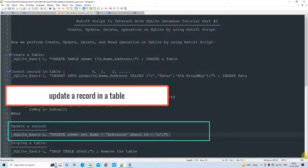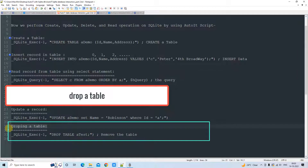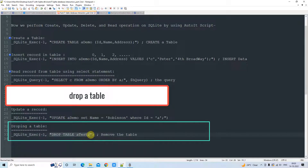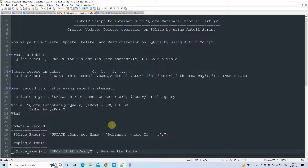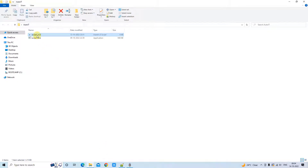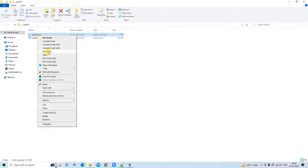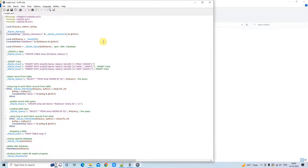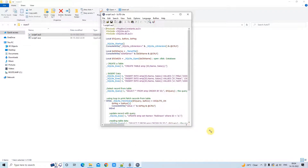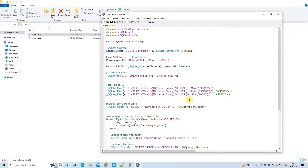For the update purpose, we call the same method. If we want to drop a table, we also use the same `_SQLite_Exec` method with the DROP TABLE query. Now I'm taking you inside the AutoIt Script editor where I have written the complete syntax in one go, and we will see all the action items. This is a big program but it is very simple and easy to understand.